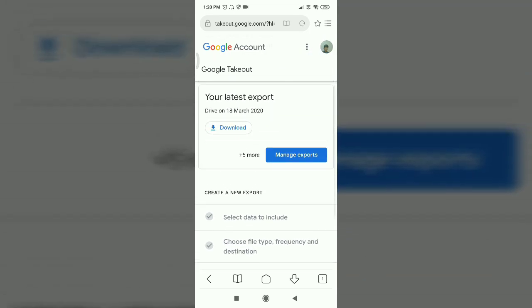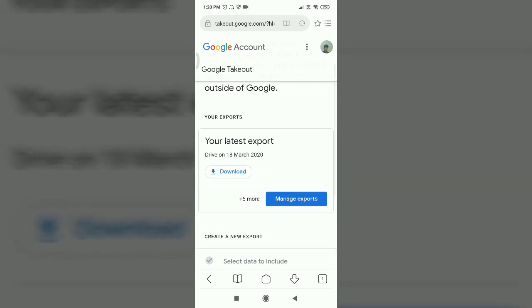You can download all data in ZIP format. Just click 'Start' to begin the download. You can now download the option using Google Takeout.